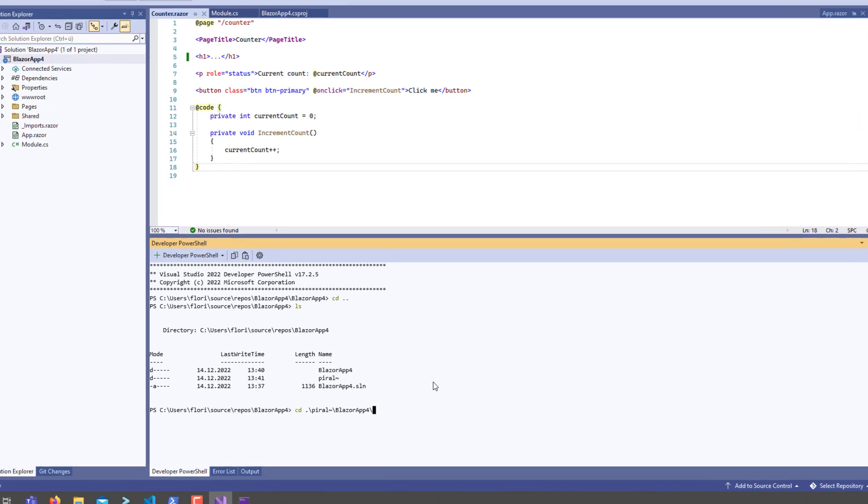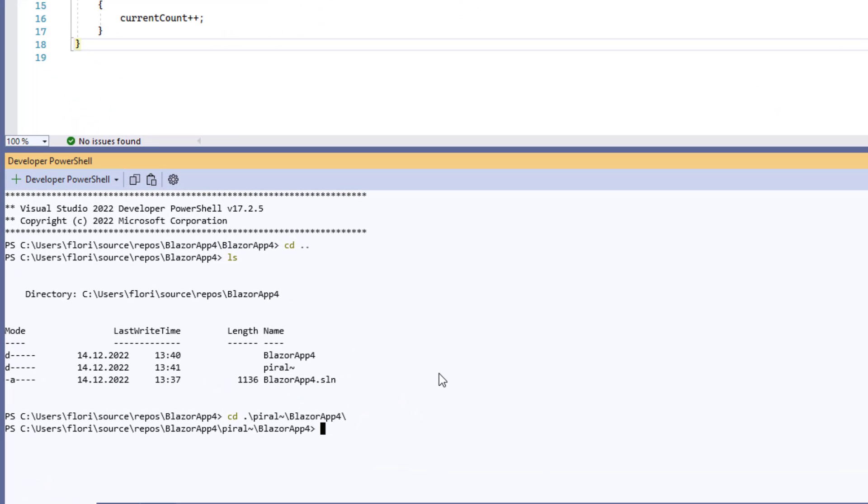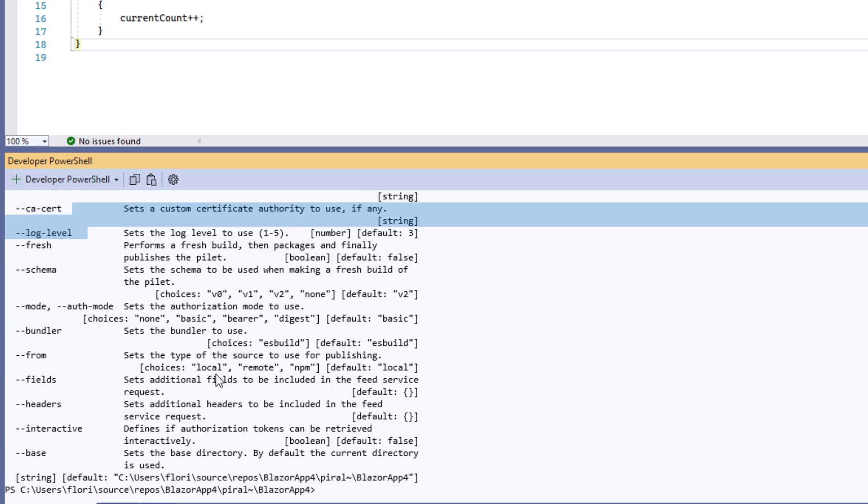And actually call npx pilot publish. And it will actually do everything as outlined. But that's of course part of another video.